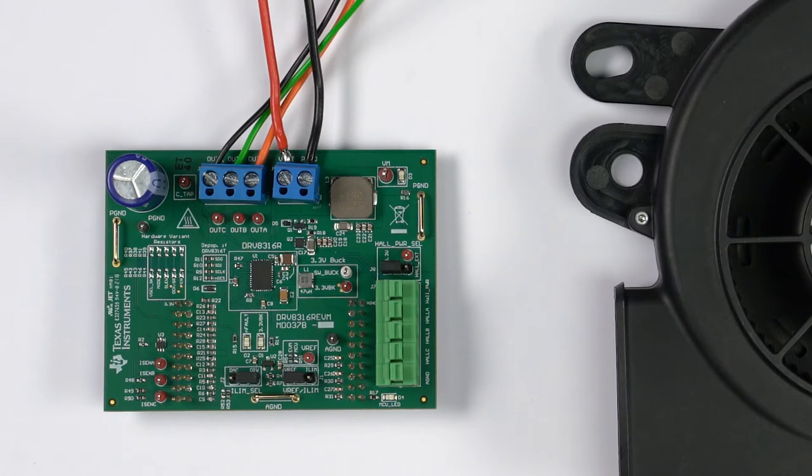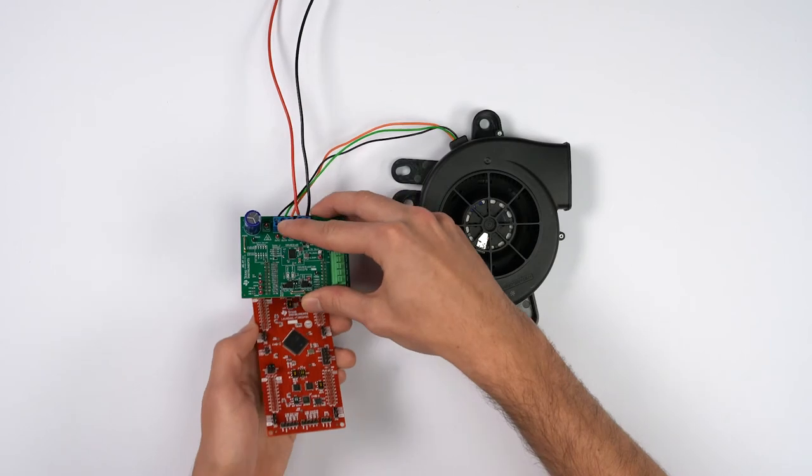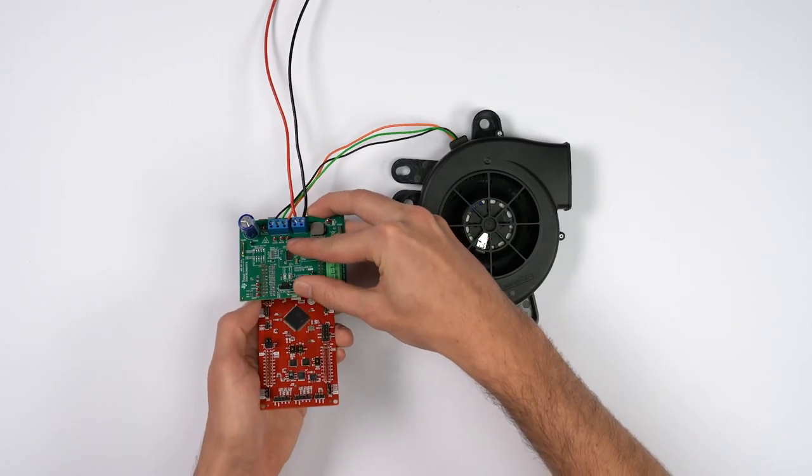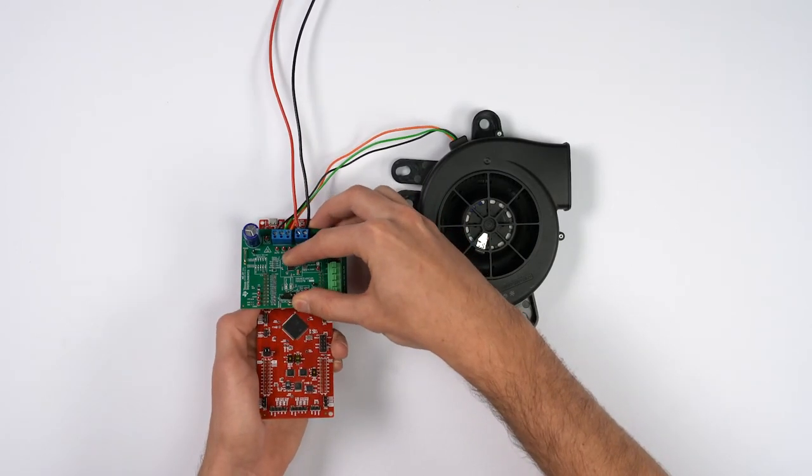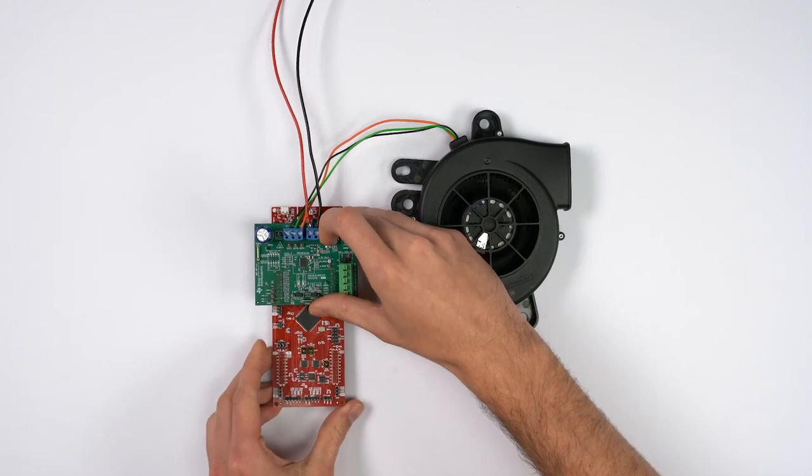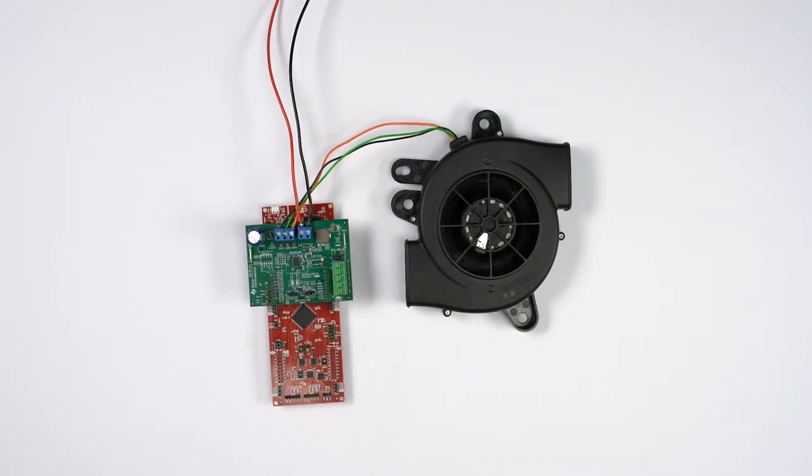Once the EVM settings are finalized, connect the DRV8316R EVM to the top half of the LaunchXL F28069C C2000. The motor connector should be facing the top on the same side as the micro USB cable of the launch pad.